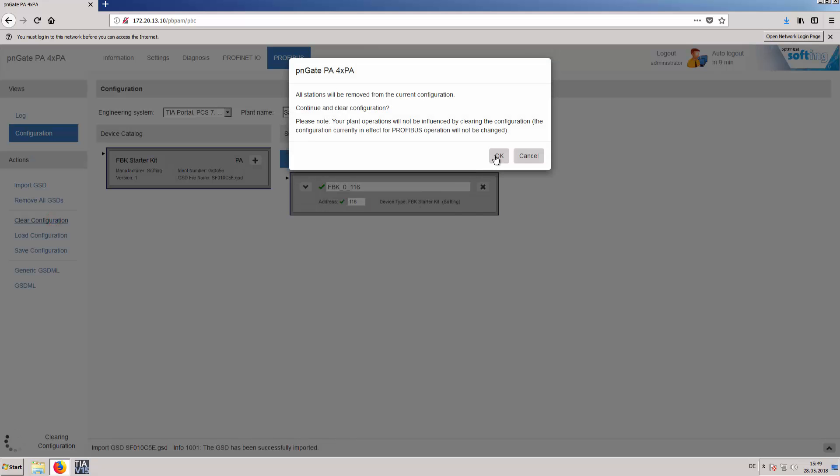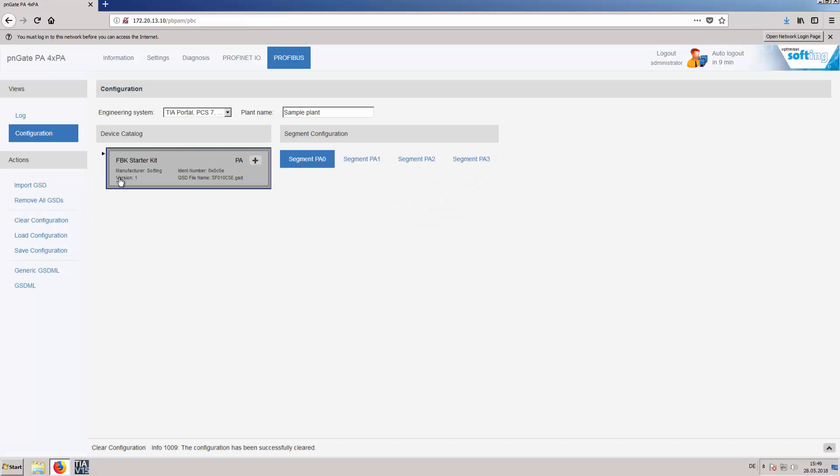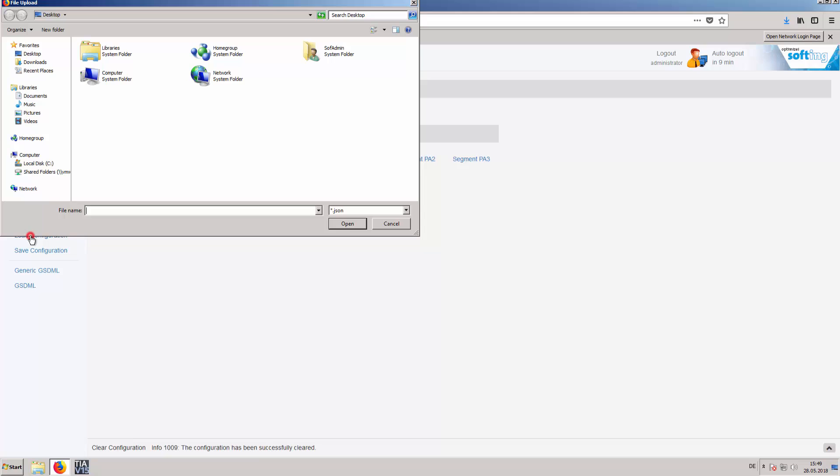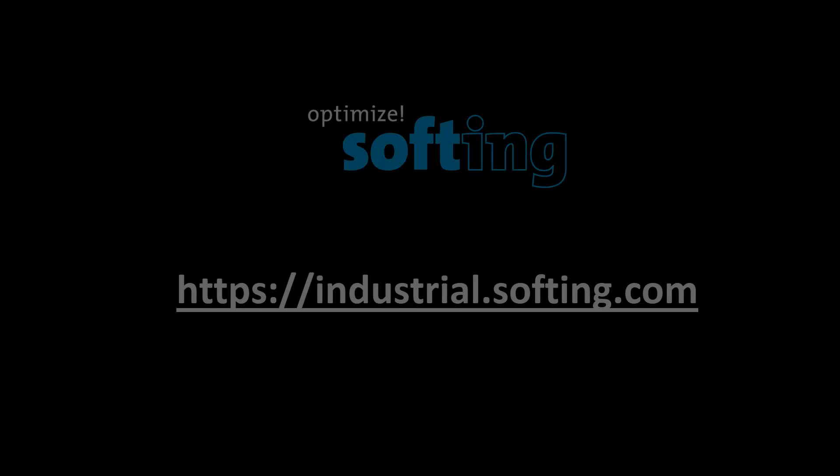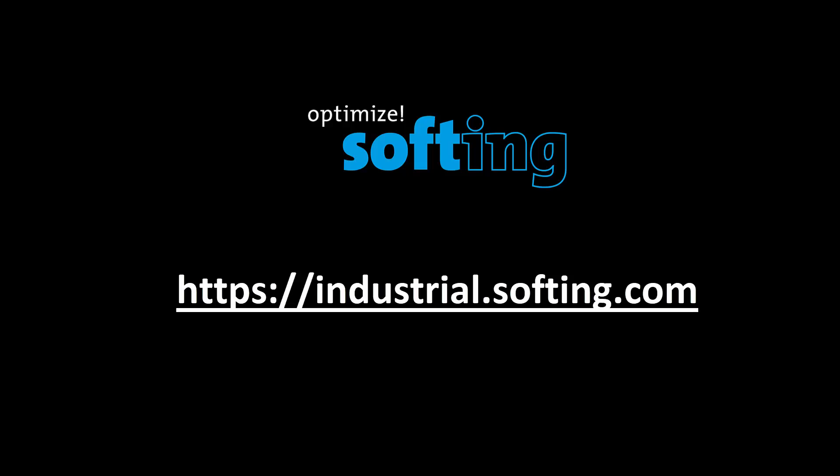This concludes how to create GSDML files with the built-in Profibus Configurator. Further information can be found on our website industrial.softing.com. Thank you for your attention.